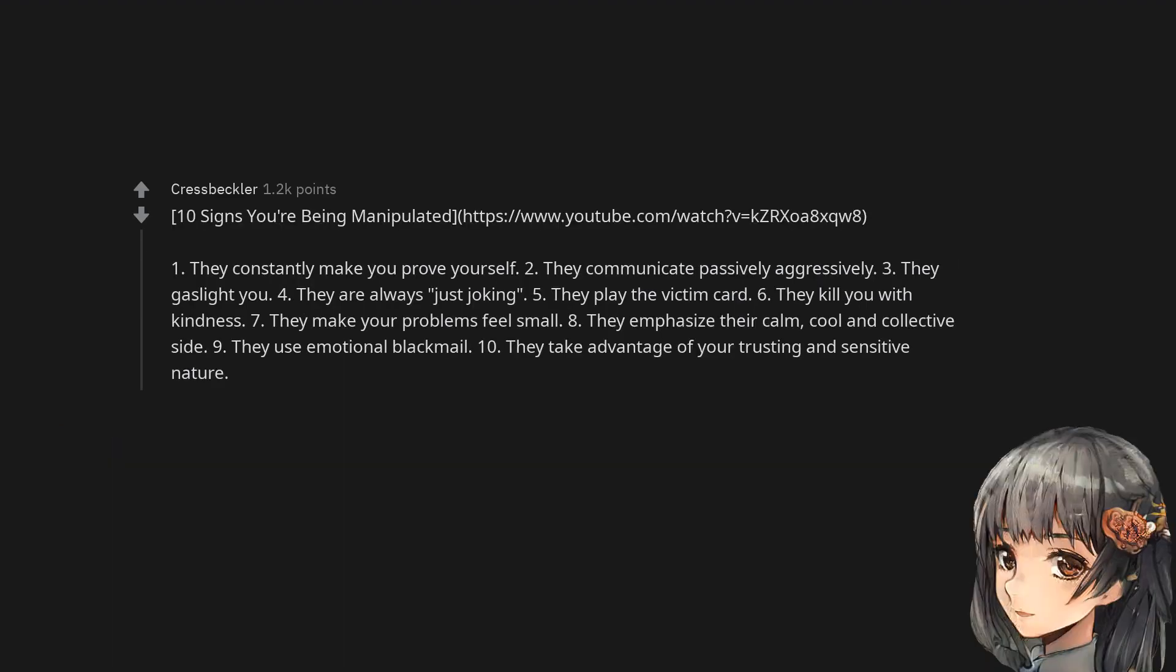10 signs you're being manipulated. 1. They constantly make you prove yourself. 2. They communicate passively aggressively. 3. They gaslight you. 4. They are always just joking. 5. They play the victim card. 6. They kill you with kindness. 7. They make your problems feel small.